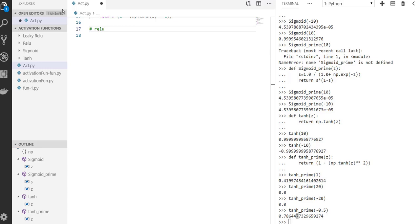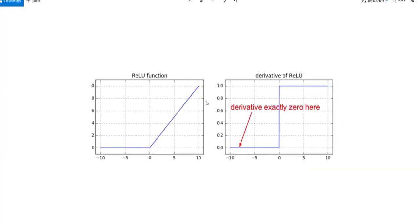ReLU is the next one we are going to write a function for. ReLU function is very simple — it says when my x value is less than zero, put it at zero, and if it is more than zero, whatever it is, my y is going to be equal to that. The derivative for less than zero is going to be zero, and for more than zero is going to be one. You just remember what ReLU is and how you write the function.